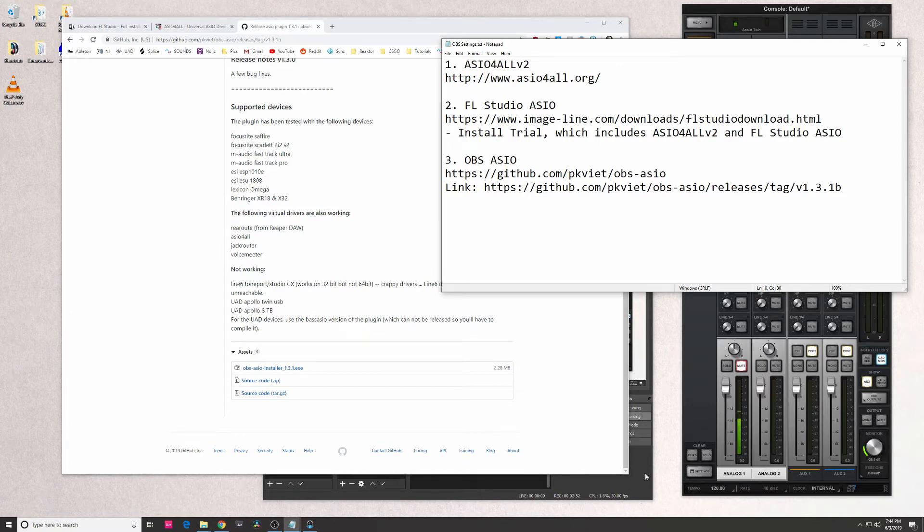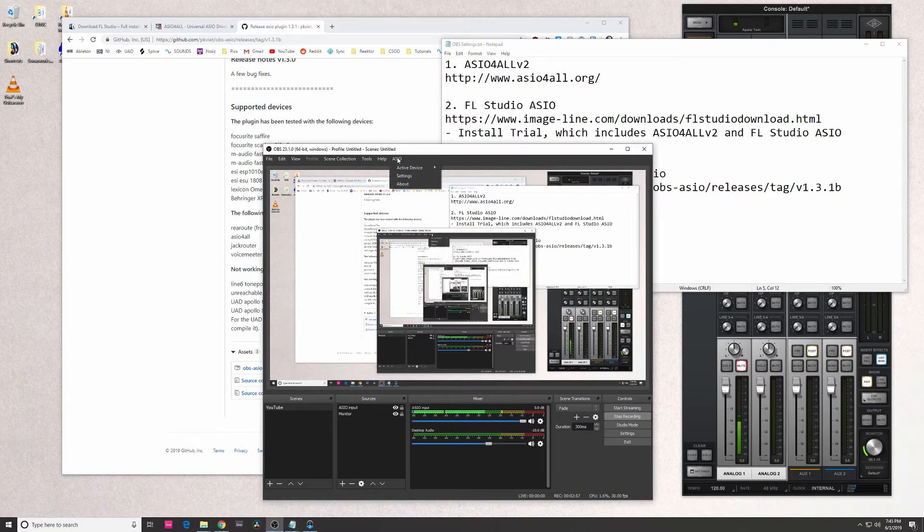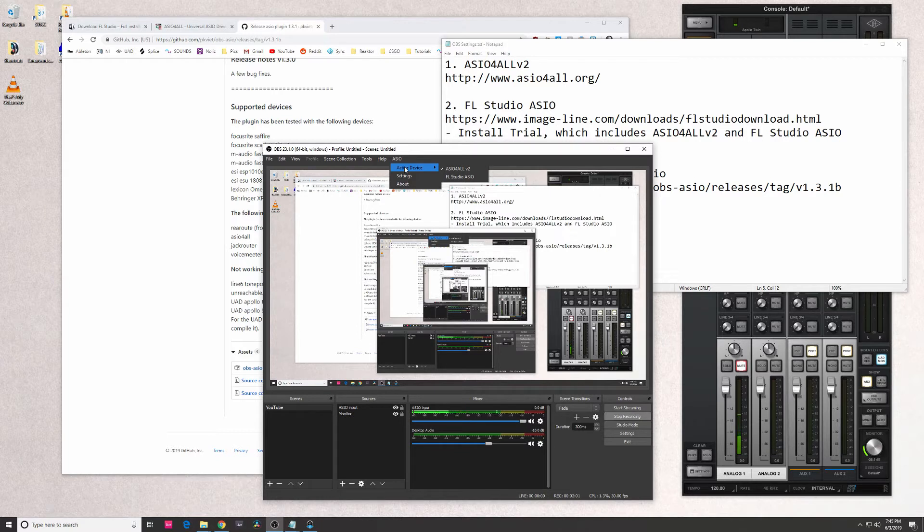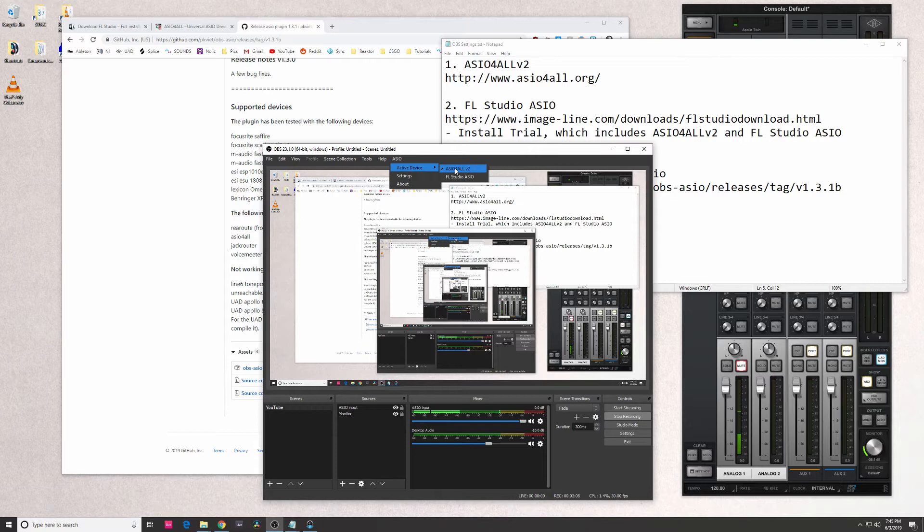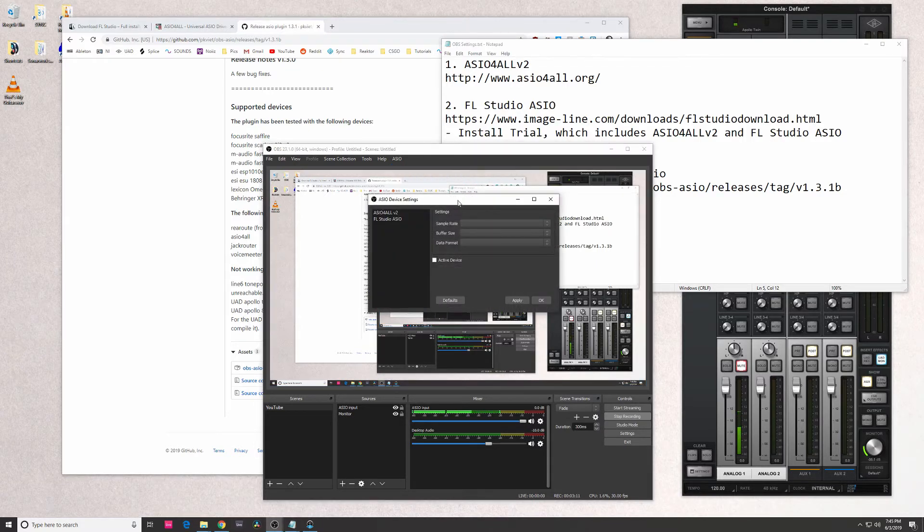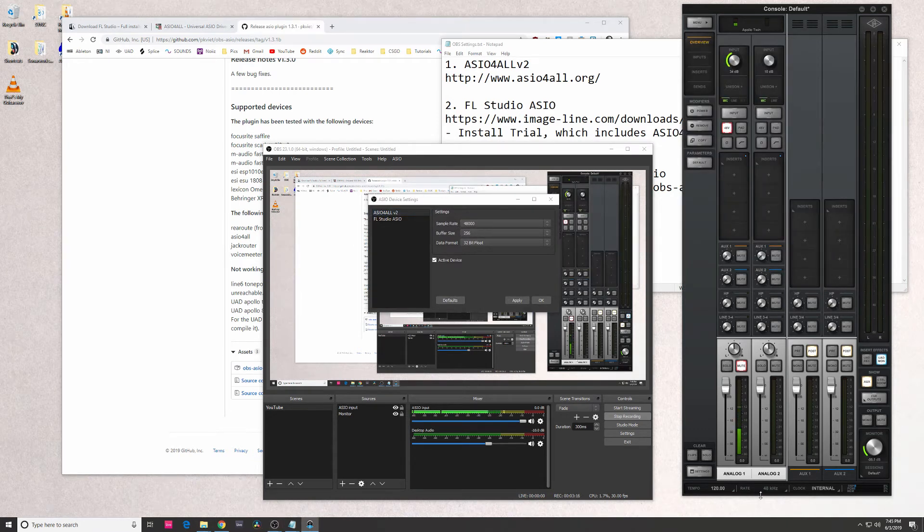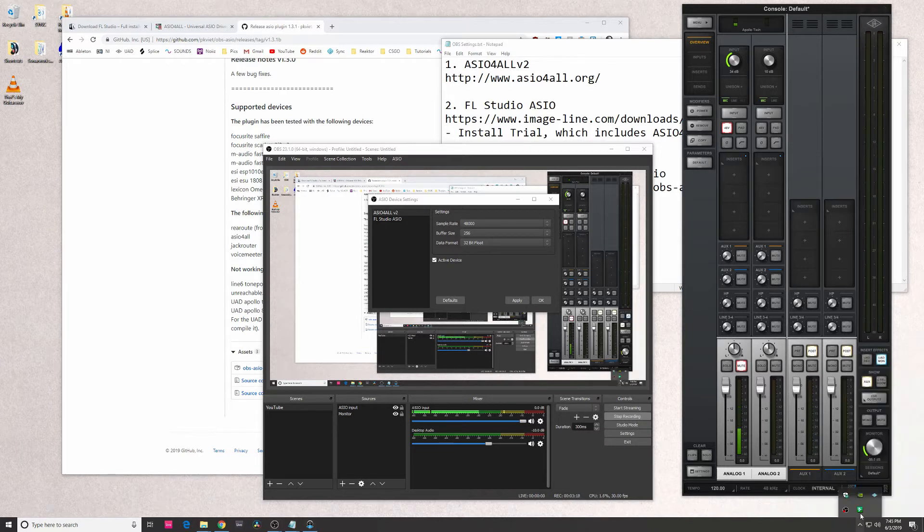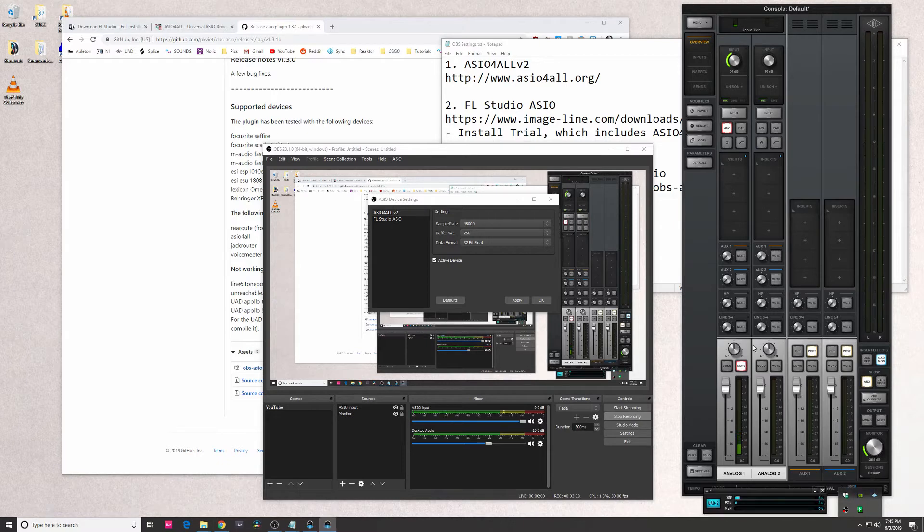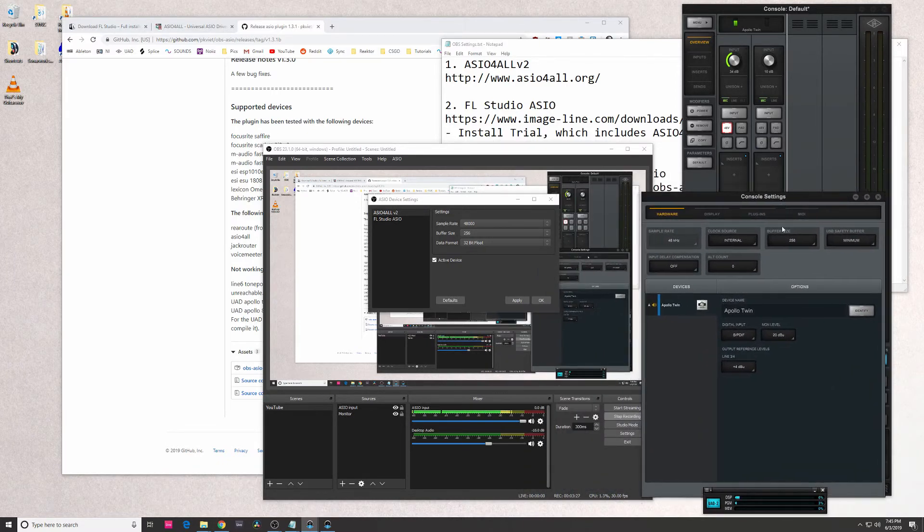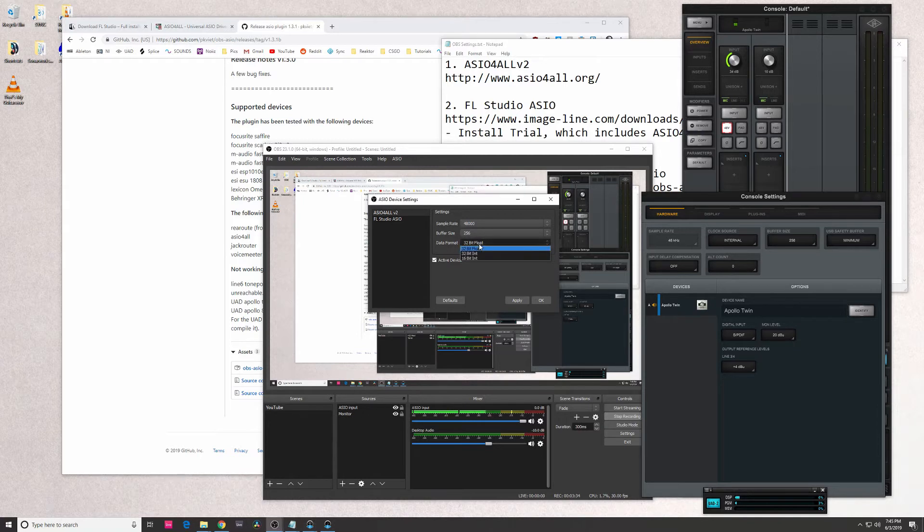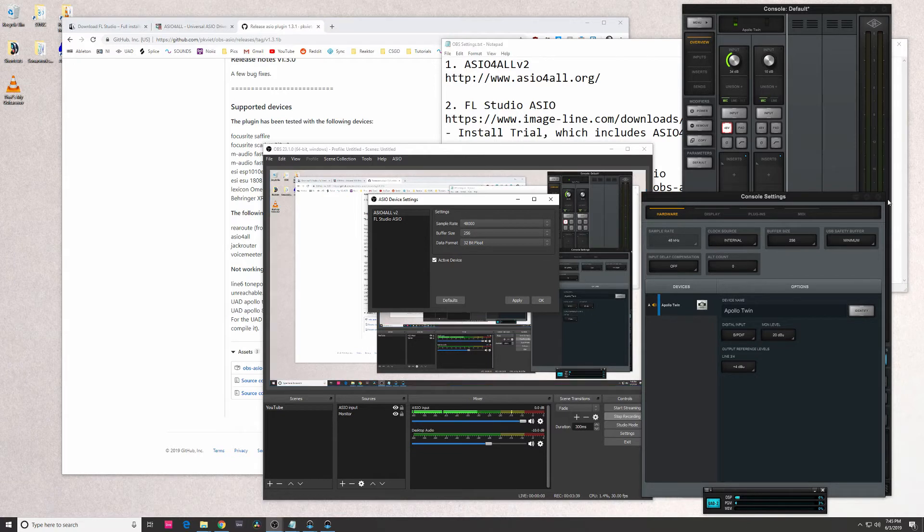So once you actually install everything here, once you open OBS, it's actually going to ask you which ASIO driver you want to select for the driver within OBS. The ASIO driver you're going to want to use is ASIO for All. You're going to want to go into settings, and when you click here, I just set the sample rate to the same one I have for my Apollo Twin. Yeah, so my buffer size is 256, sample rate is 48 kilohertz, same thing.